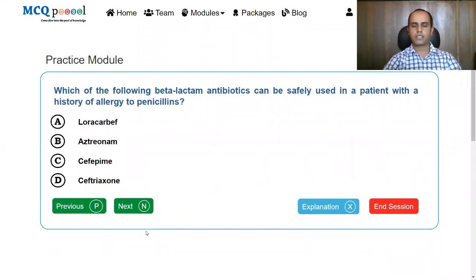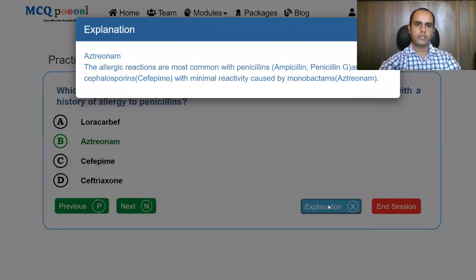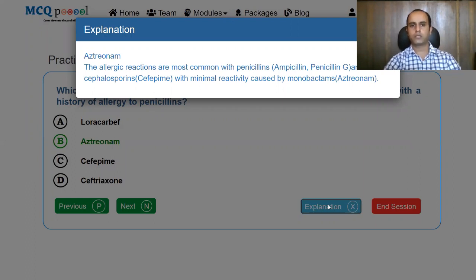Which of the following beta-lactam antibiotics can be safely used in a patient with a history of allergy to penicillin? We have discussed beta-lactam antibiotics, hypersensitivity, and the least level of hypersensitivity seen with monobactams. The answer is aztreonam. Allergic reactions are most common with penicillins — ampicillin, penicillin G — and cephalosporins, while minimal reactivity is seen with monobactams like aztreonam.